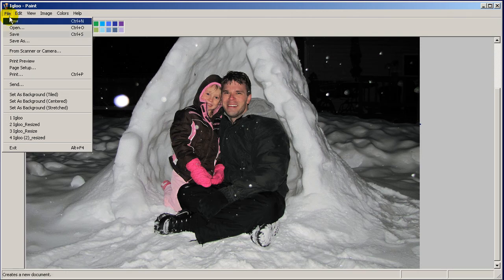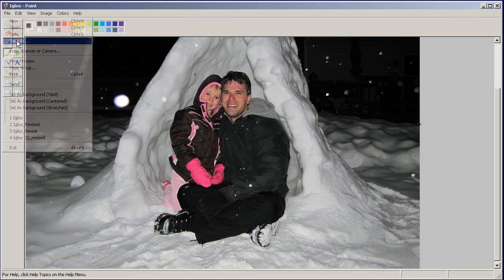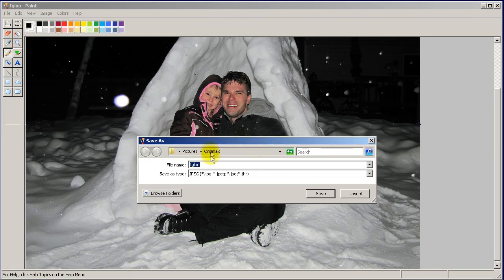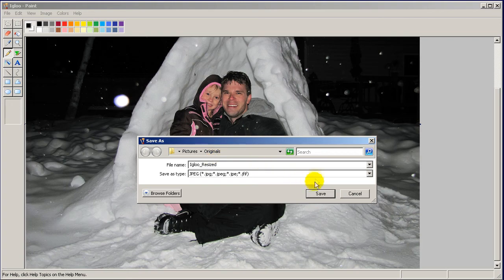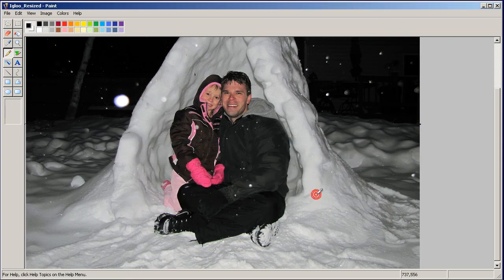Then you go to the file menu, go to save as. Then rename it something that is different than what you just opened it up as, so like something like igloo resized and then click save.